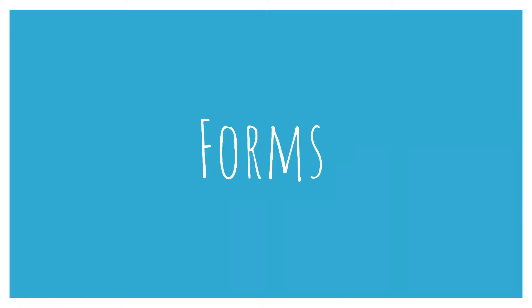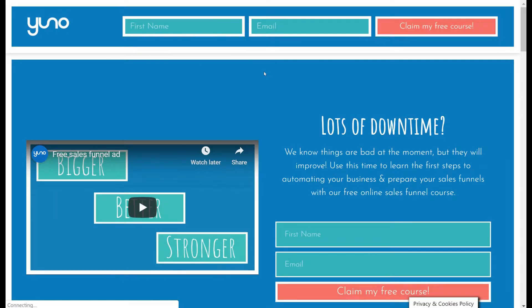Now let's get on with the video. Once you've created the list, the next thing you need to do is create a form. The form is what users are going to fill in on a landing page or a website or a social media to then join a list and go into the automations.